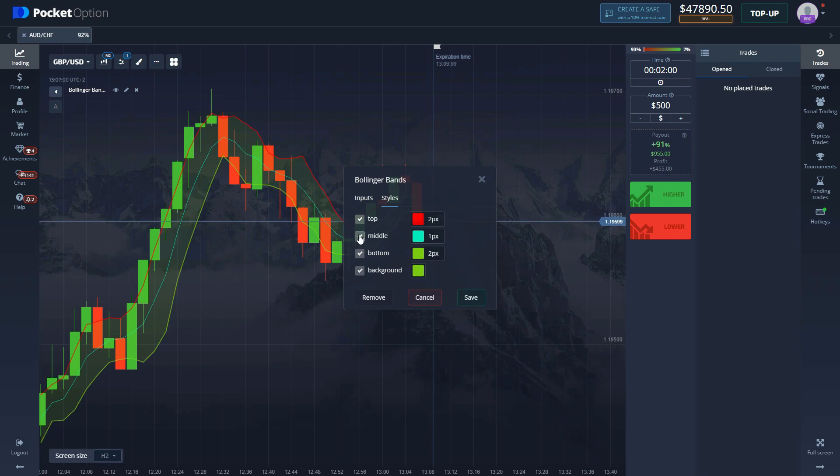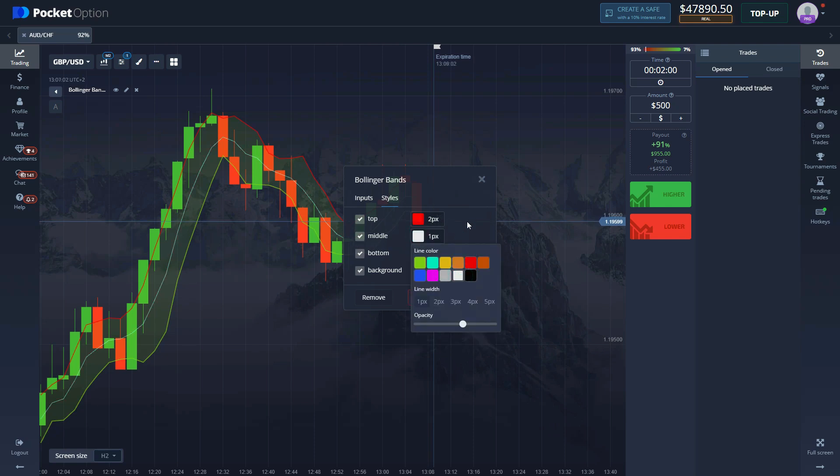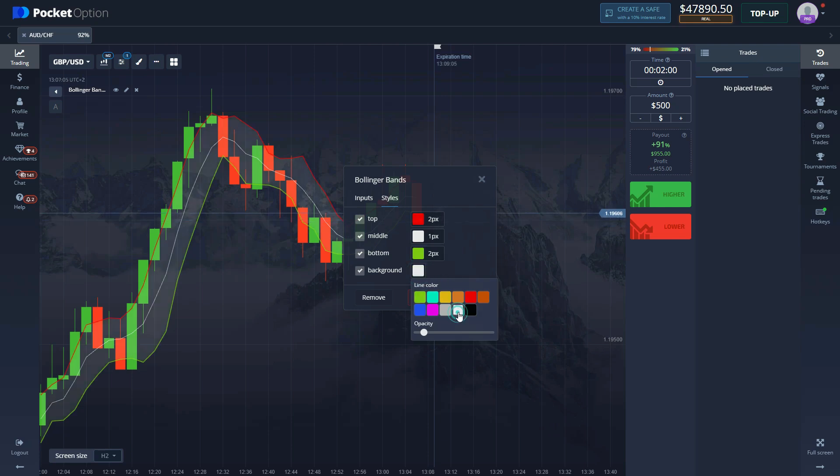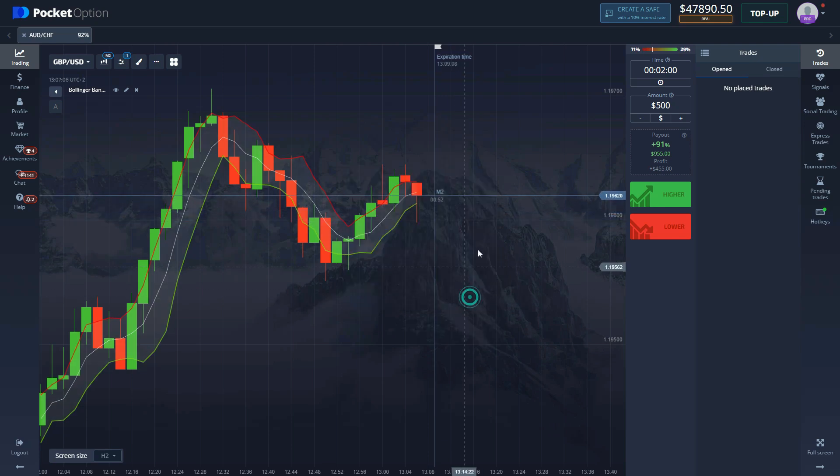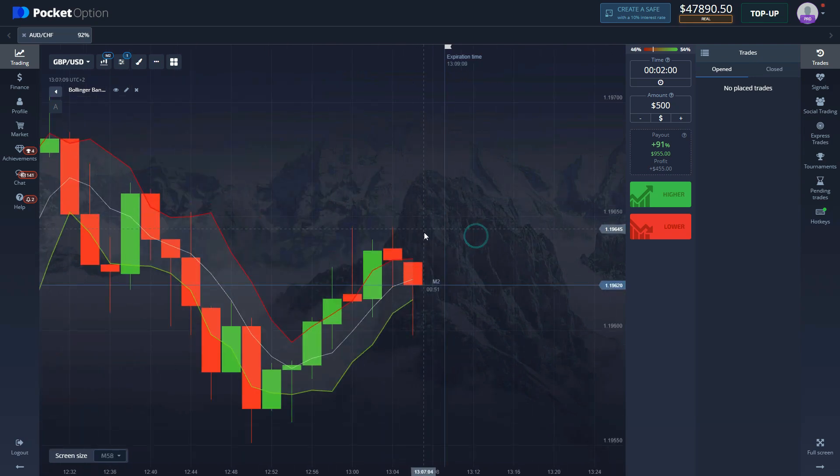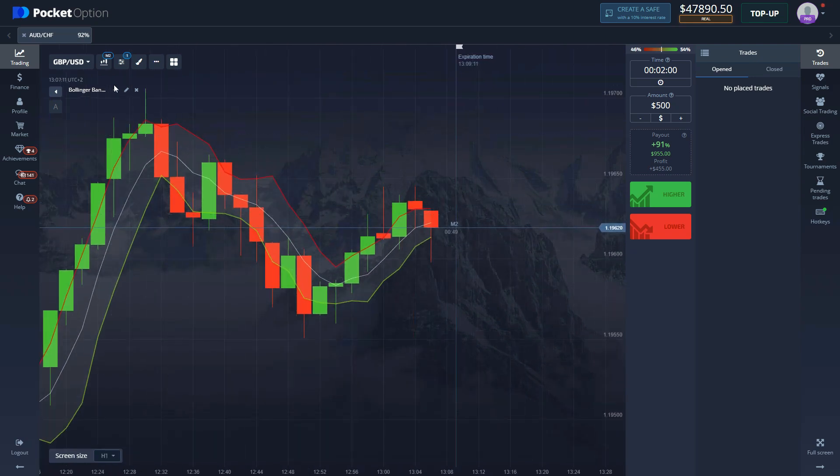And then the bottom one is going to be green, two pixels as well. You can remove the middle one or keep it, it doesn't really matter. That's not what we're going to be looking at. Every other color is really up to you, so keep that as you like it and what seems comfortable to you.